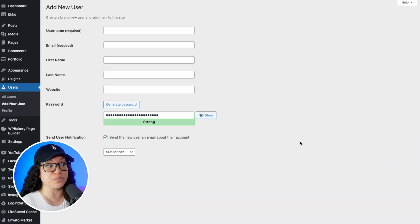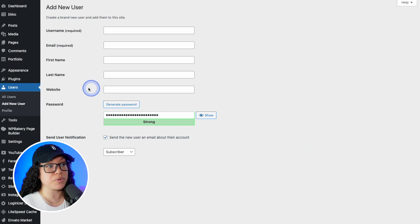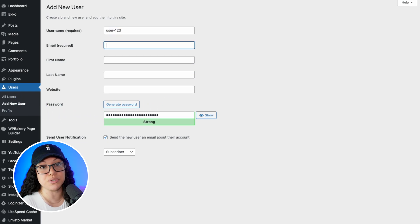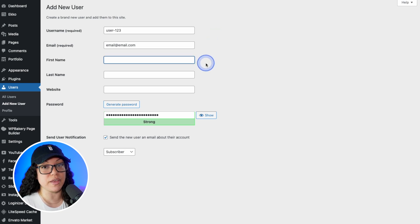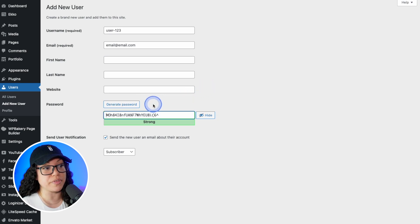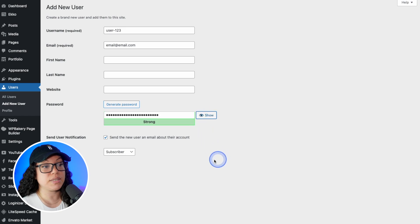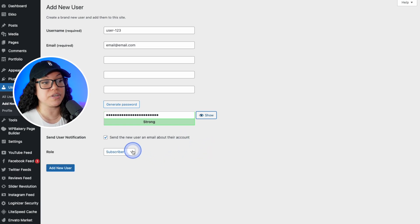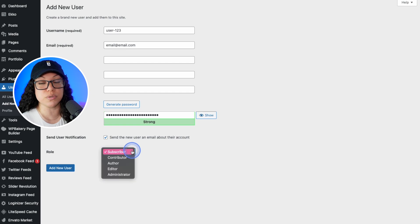Before we get to the different user roles, we need to know how to set up a new user. Once you're in WordPress, head over to Users and hit Add New User. This takes you to the Add New User screen where you can add a username, email address, first and last name, and the user's website, then generate a password for them. Leaving the notification option checked will notify the user that they have a new account on your website. At the bottom you'll see the five different roles.